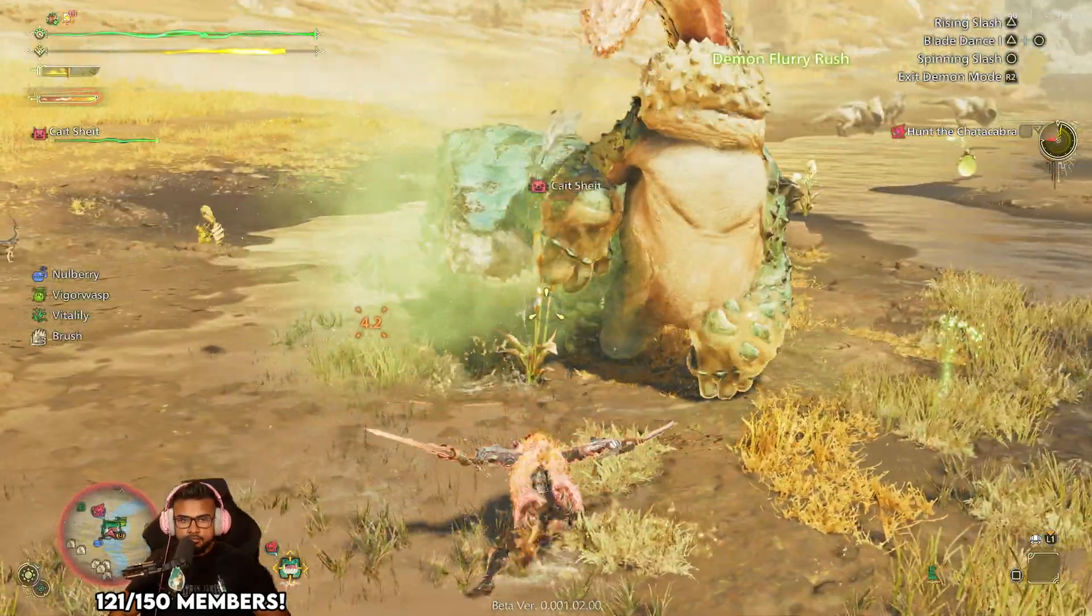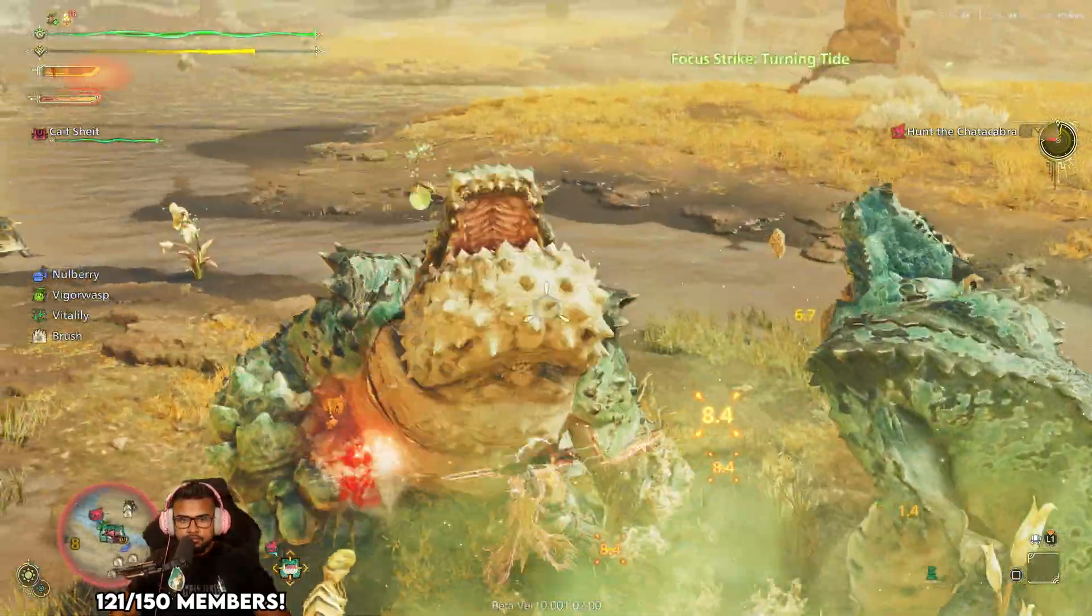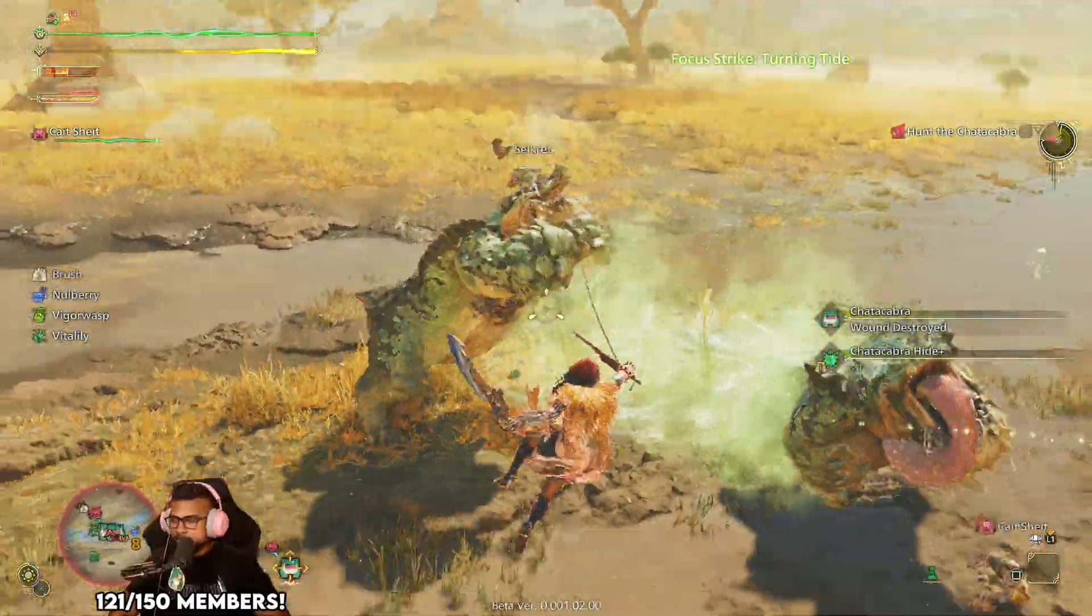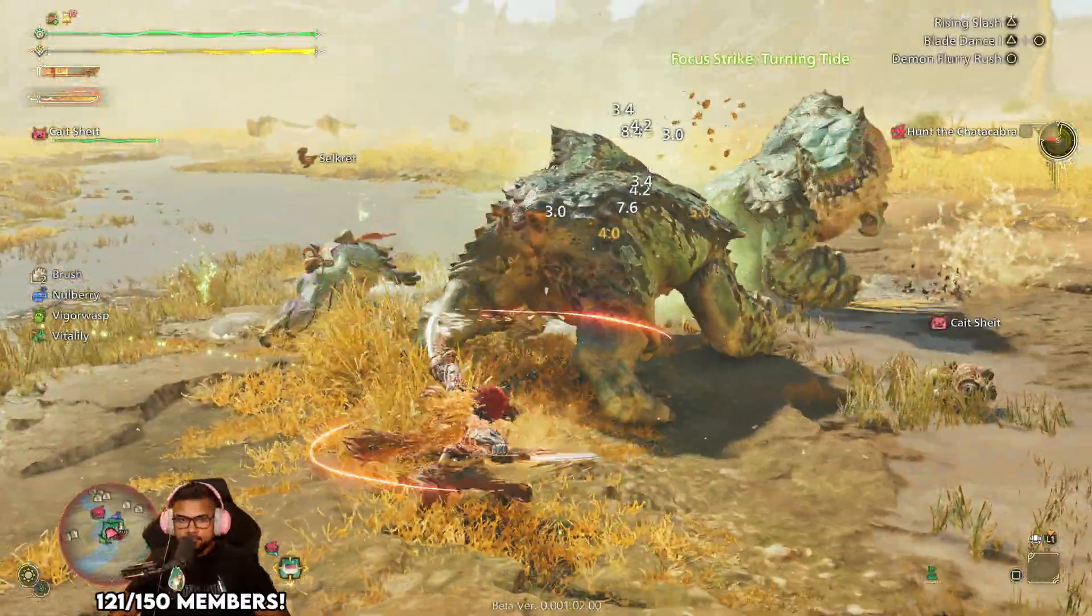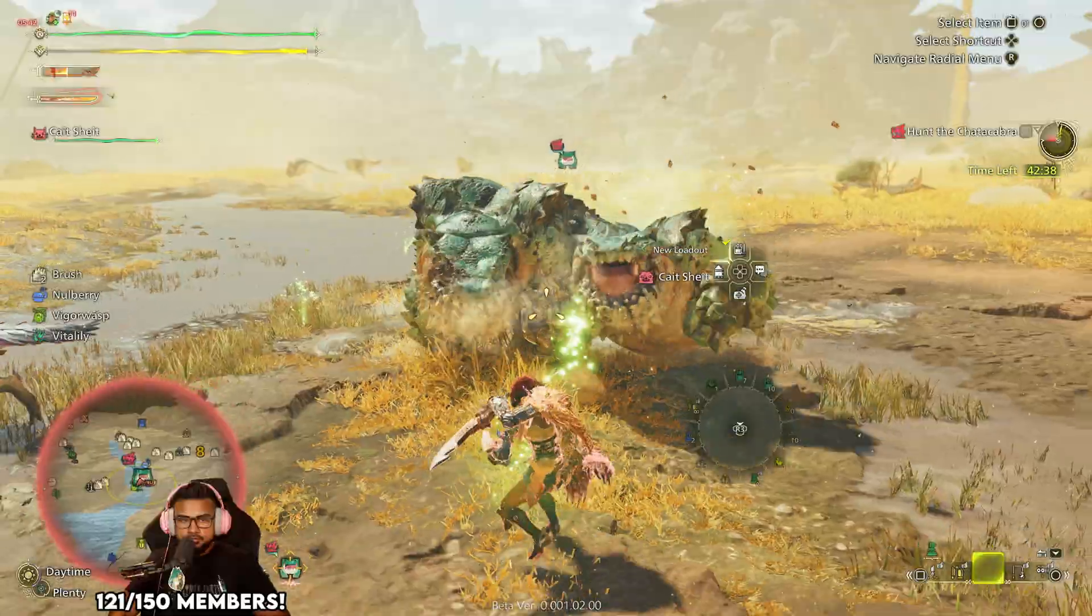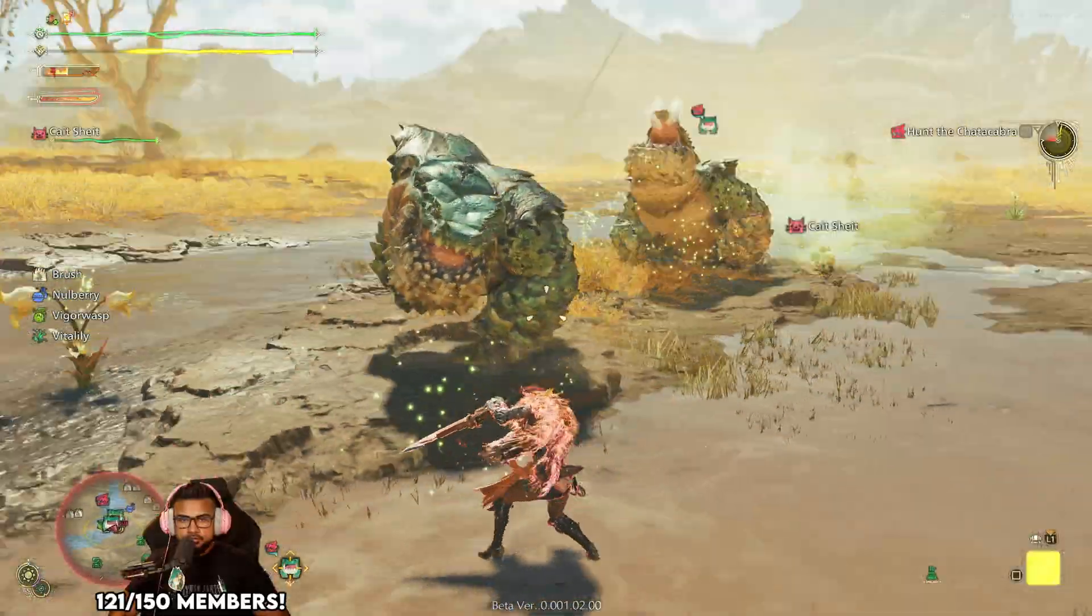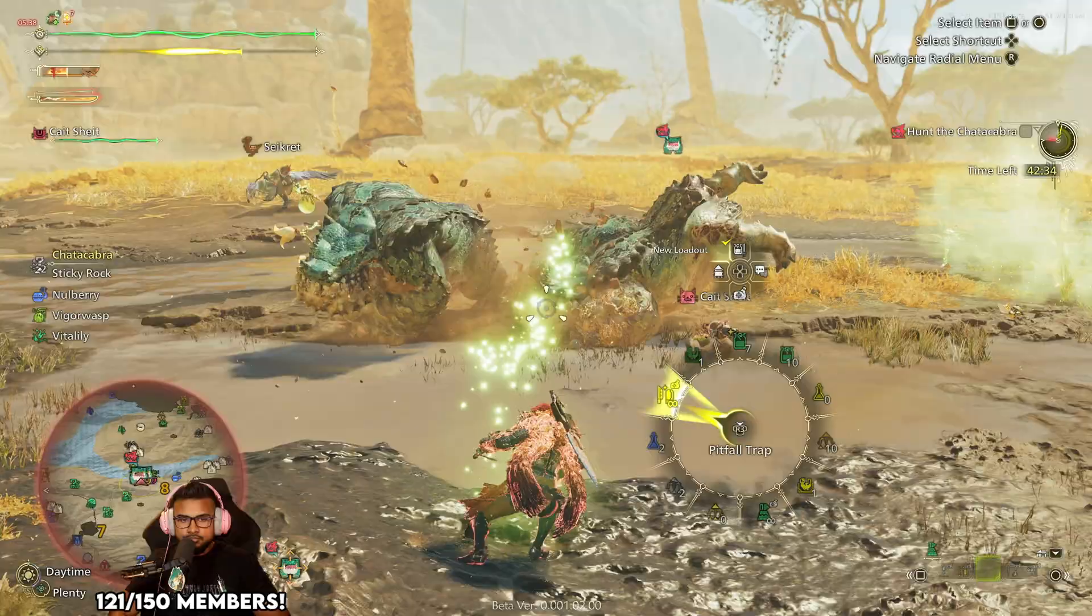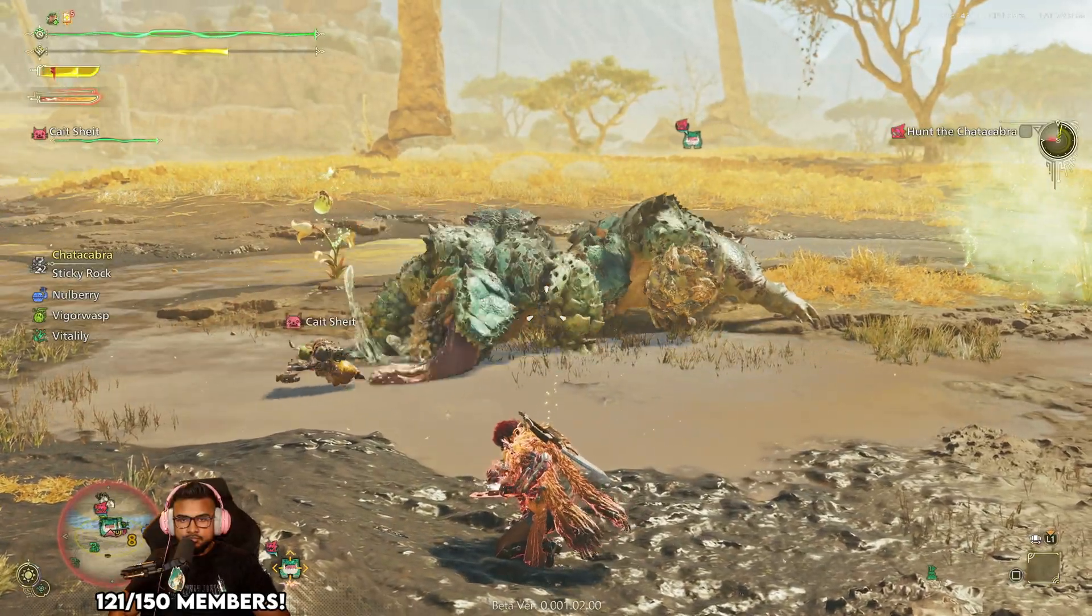I know it's the very last day for the first Monster Hunter Wilds beta, but the DLSS frame gen mod has been updated this morning and is finally working in the beta test properly. I wanted to show you how to get it installed and have it ready for next week when the beta is back.